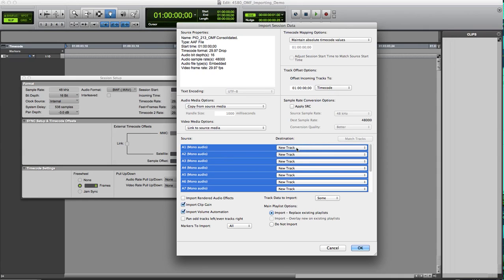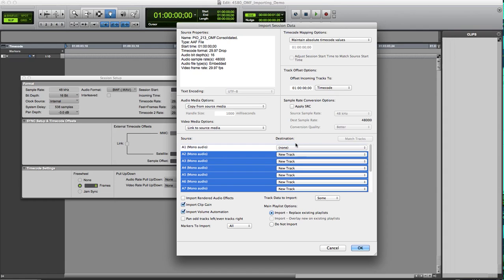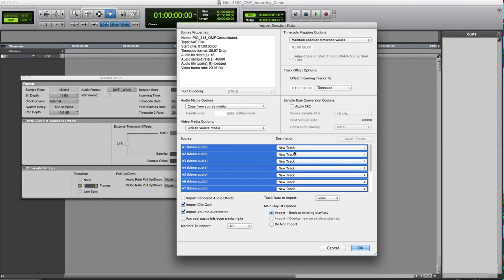Kind of like whenever you import an audio file and it says do you want to stick this in your clips or regions bin or do you want it to go to a new track? Same type of thing. But in this case, if I have stuff just go, if I go none, then it's going to import it, but it's not going to... actually, it's down here. If I go do not import, then it will import the audio, but it won't put it on a track. So that's kind of pointless.